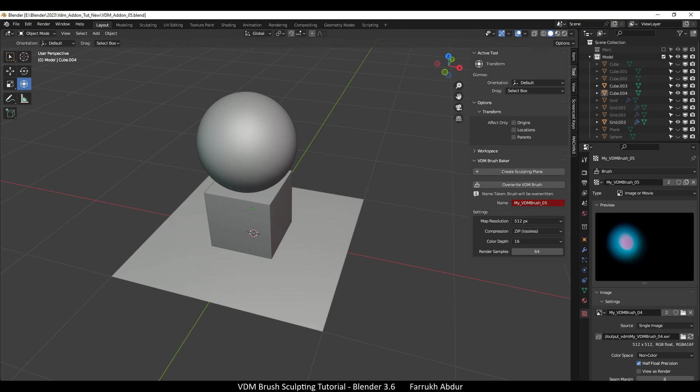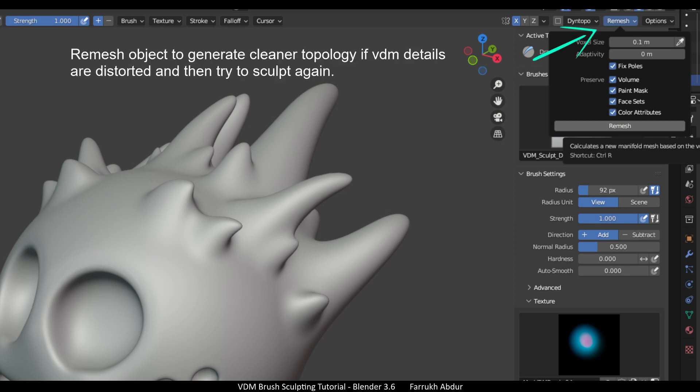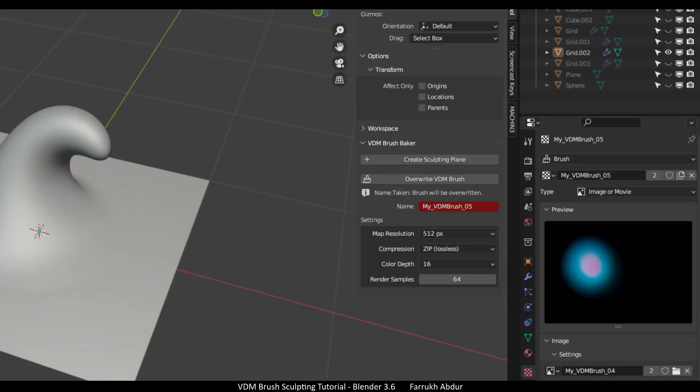In case you need to bring back the draw brush back to its original default settings, use the reset feature or make a copy of the VDM brush to save it. Use the remesh feature as needed to clean up your object's topology. If VDM details look low resolution during sculpting, keep in mind if you are using a multi-res modifier it will not be available. You can use the override button in the add-on if you want to save new sculpting changes to an existing VDM brush.